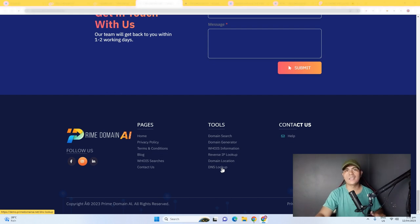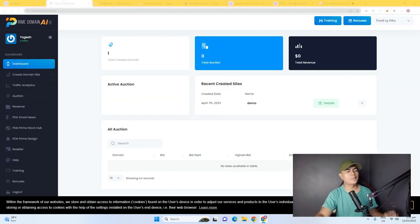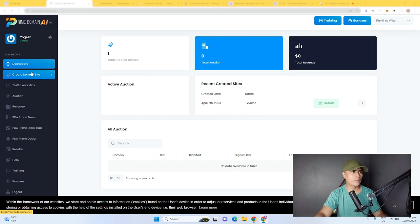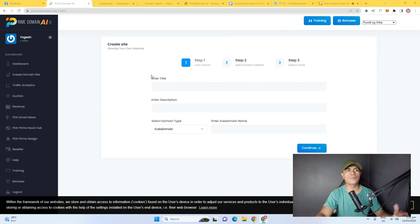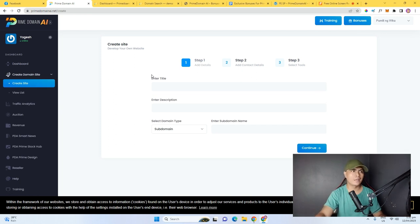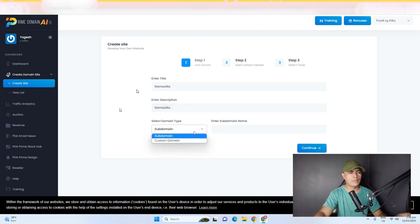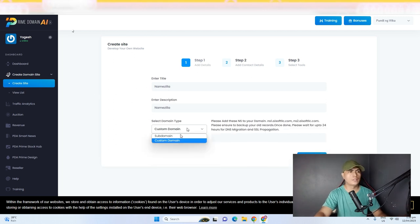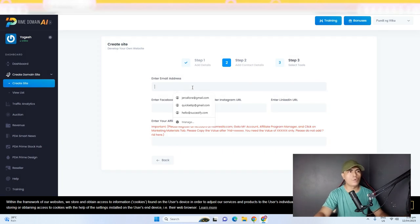Inside Prime Domain, you need to create a website first by clicking on 'Create Domain Site.' Just click on 'Create Site' and it will let you create your website with a single click. I'll put in 'Name Zilla' as an example, add a description, and then you have two options: you can use a free subdomain or a custom domain. I'll choose the free subdomain, put in the domain name, and click continue.